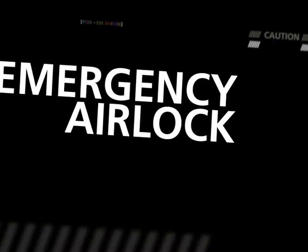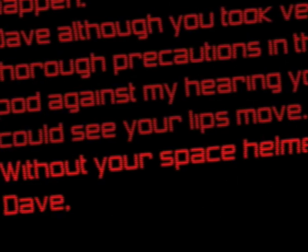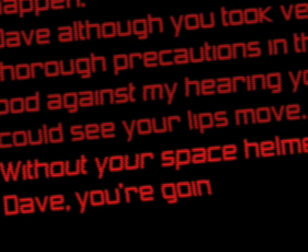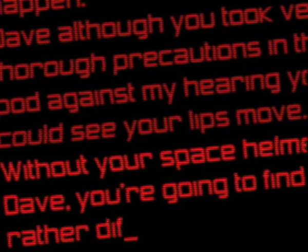All right, Hal. I'll go in through the emergency airlock. Without your space helmet, Dave, you're going to find that rather difficult.